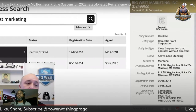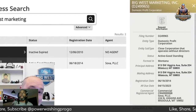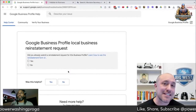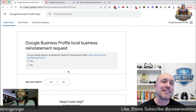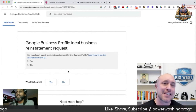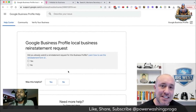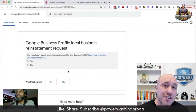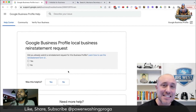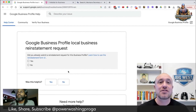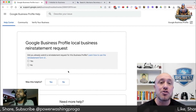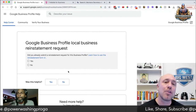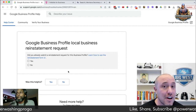You are ready to go — now you're ready for the reinstatement. We're back at the reinstatement form. I'm going to take you step by step on how to answer these questions so you can submit your case to Google and get your two documents uploaded and over to Google as well.